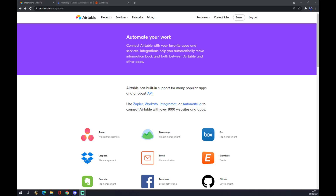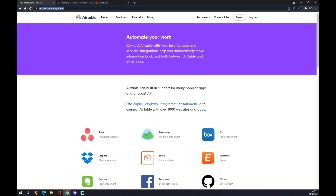Hello guys, my name is Matthew and in today's video I'm going to show you how you can integrate Airtable with Asana. First of all, we have to create an account at airtable.com. The fastest way to get to the integration in airtable.com is by simply writing in the search engine 'airtable.com integrations'.